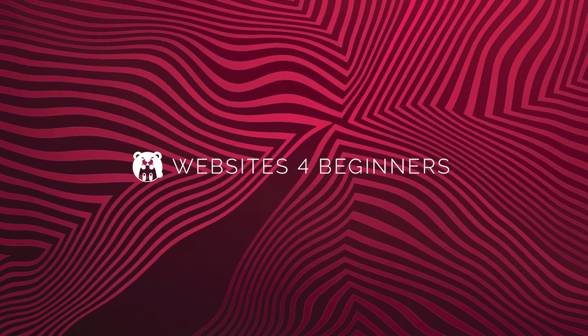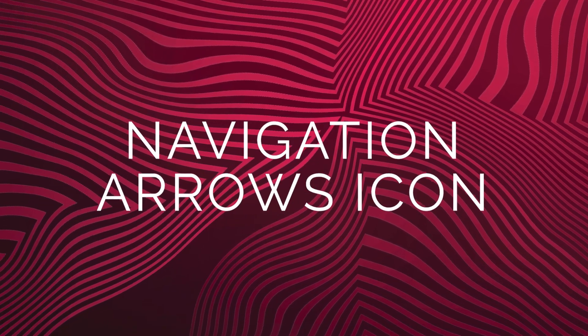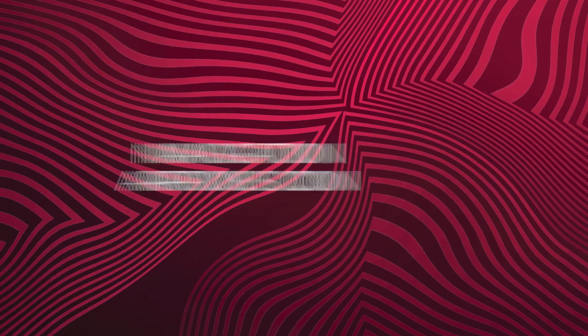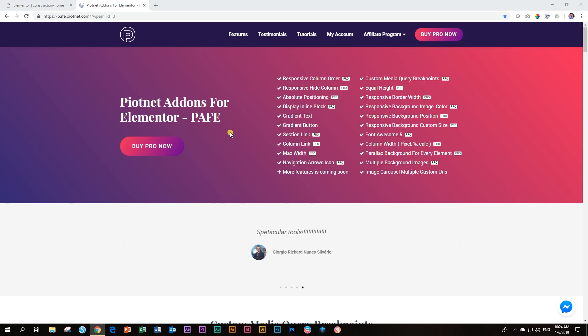Did you ever wish that you had more control and styling over the navigation icons in your sliders? Well, Pioneer add-ons for Elementor allows you to go that extra mile and apply all the styling to your arrows as you wish.